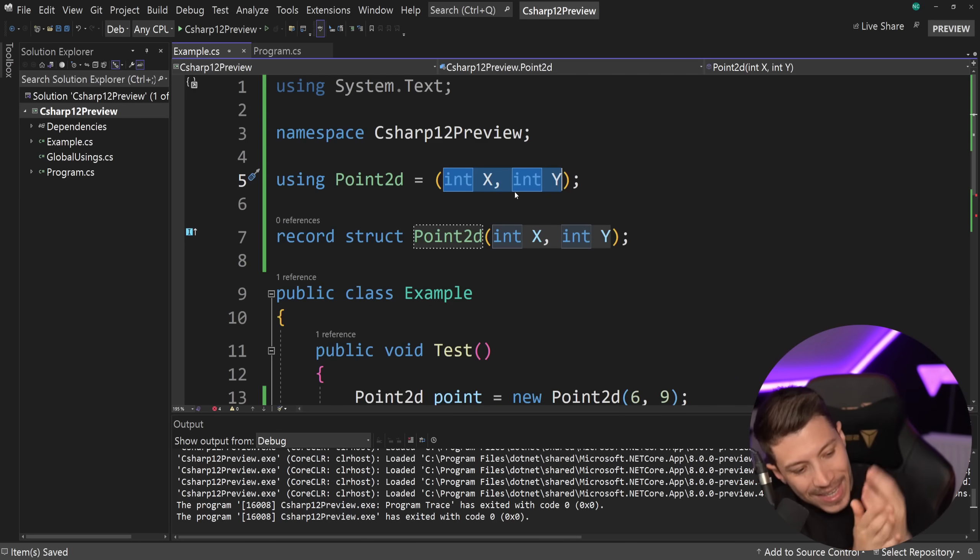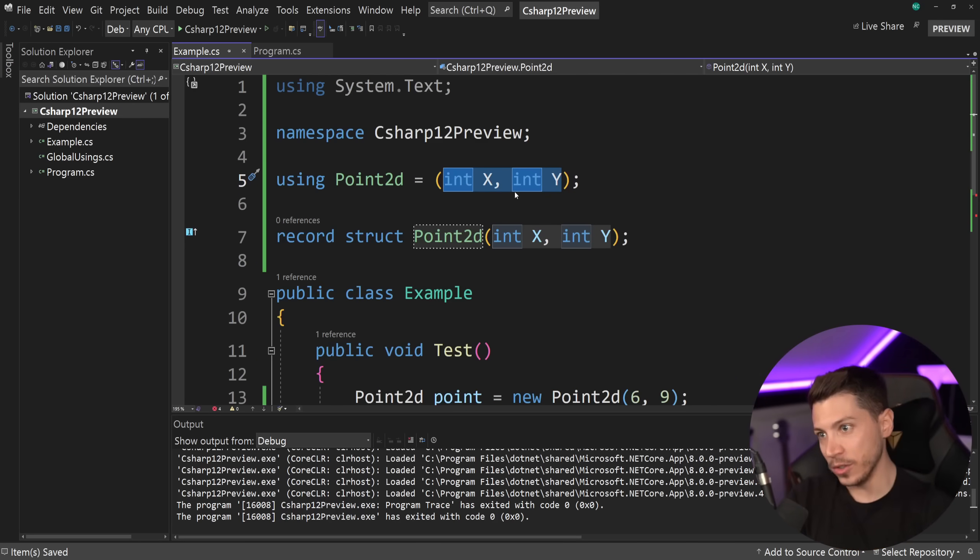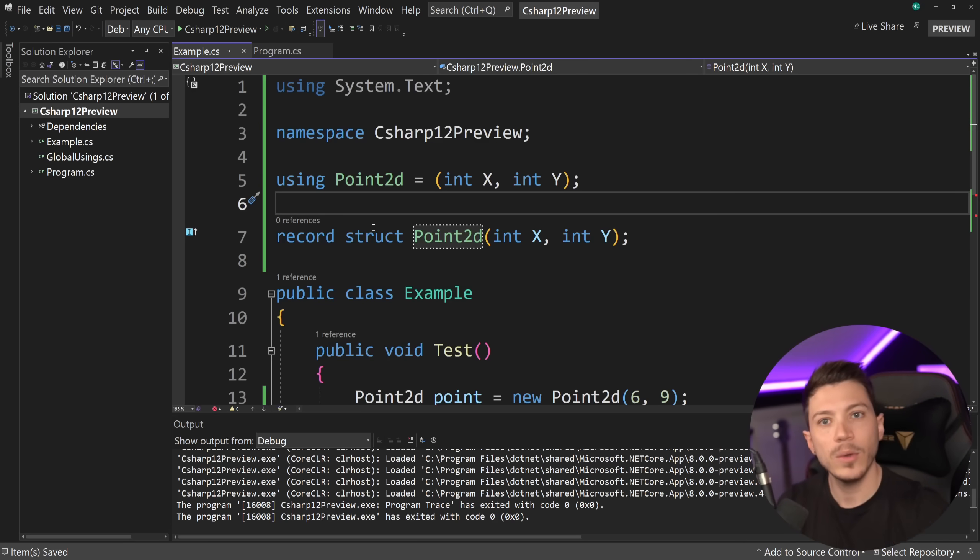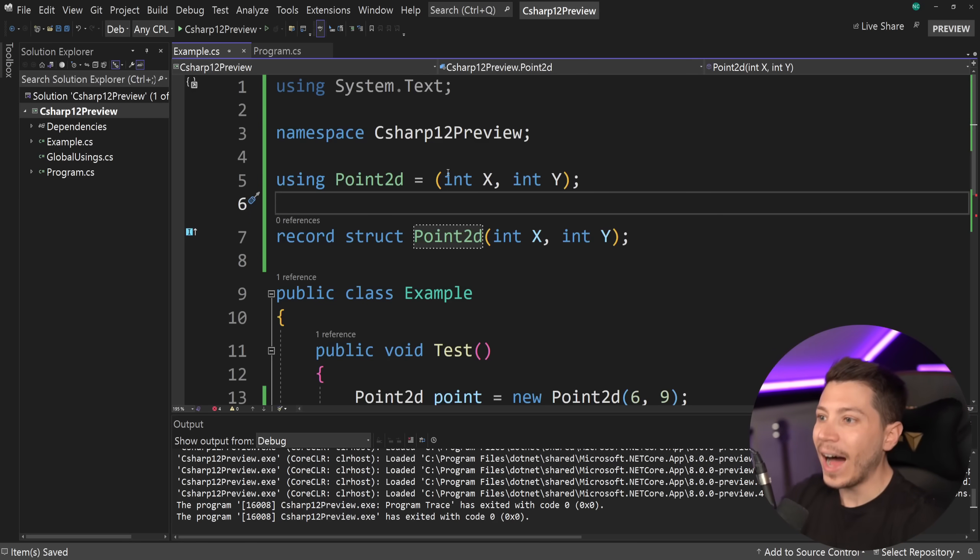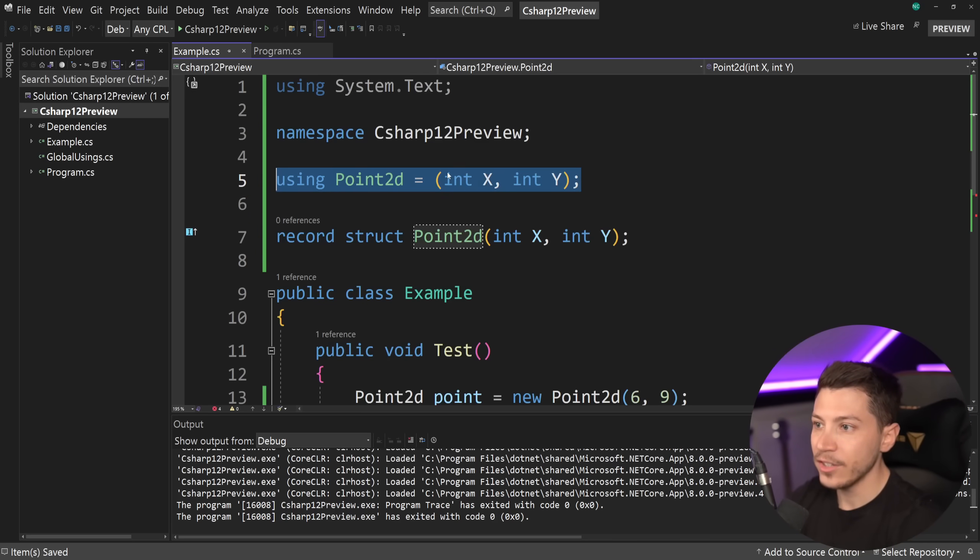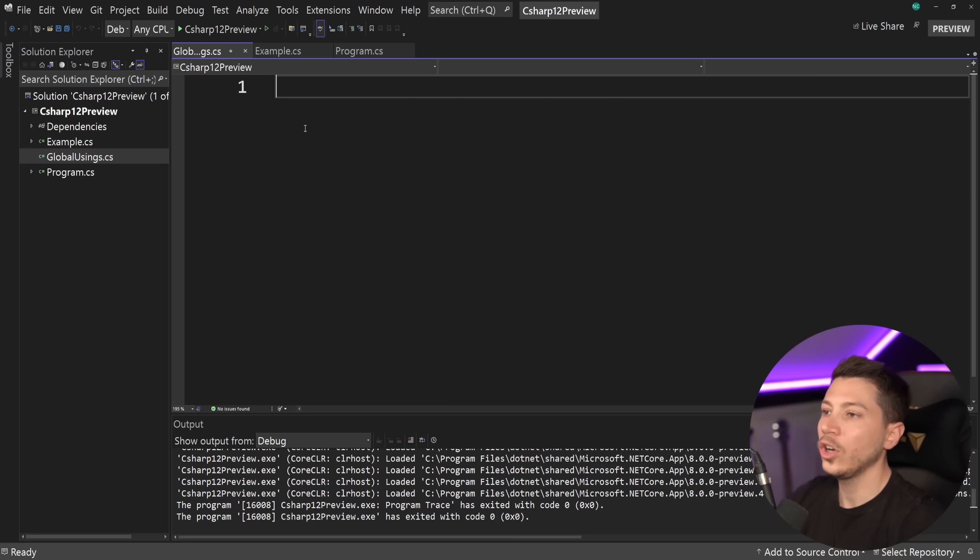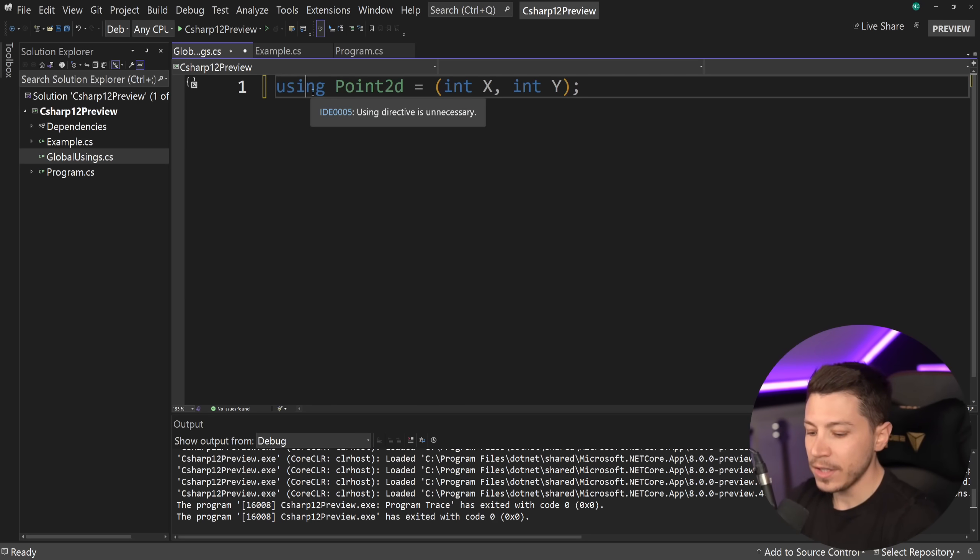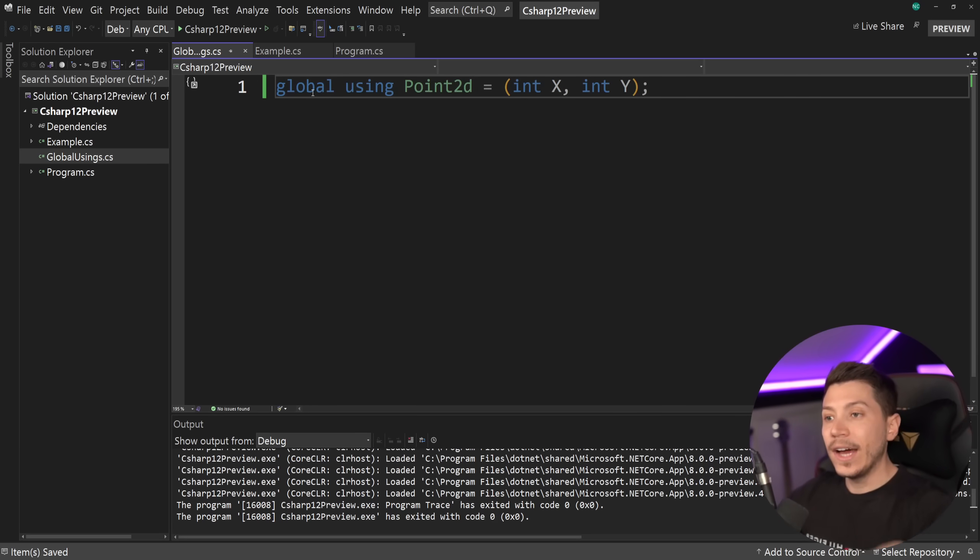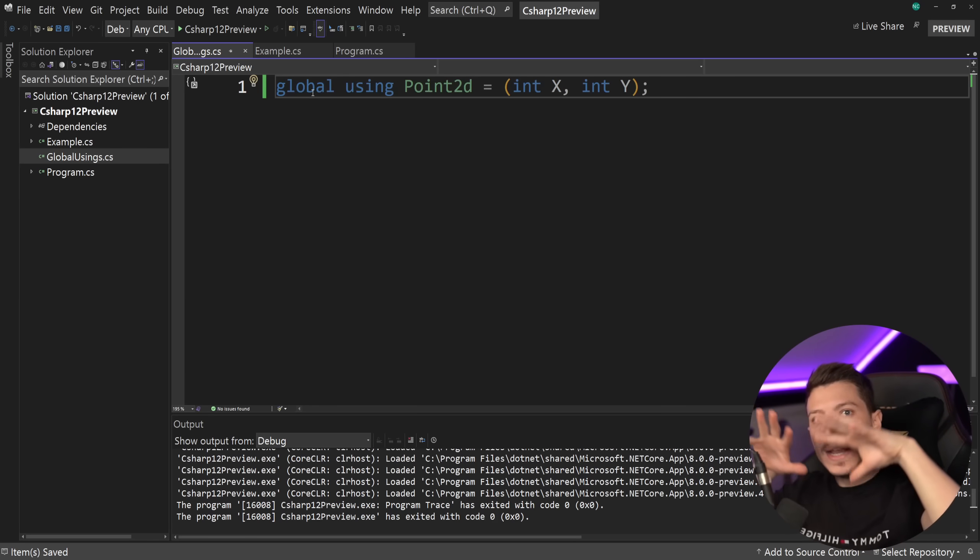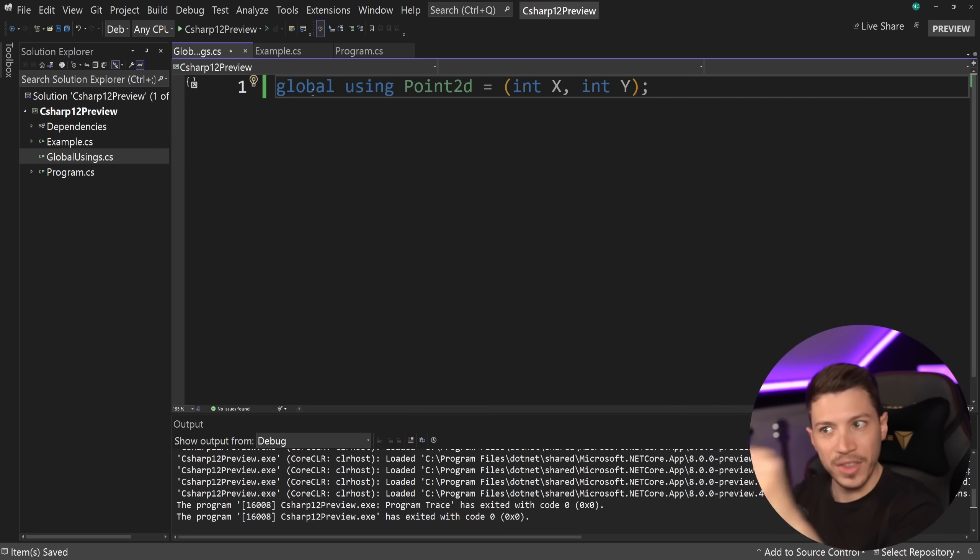But what makes it even more confusing is that because in C sharp 10, we got global using statements, I could technically just take this from here, go to global usings, create this here, say global, and now anything can use this, and it won't know that this is a tuple.